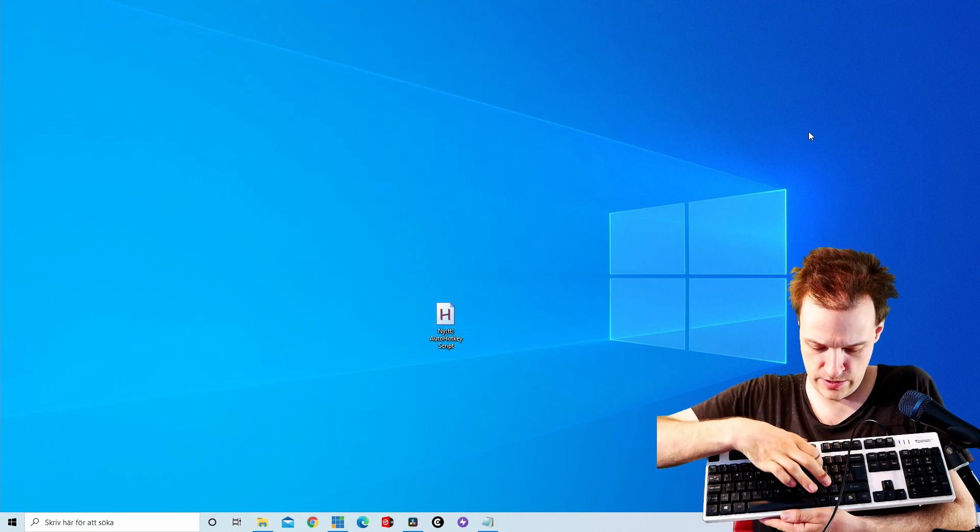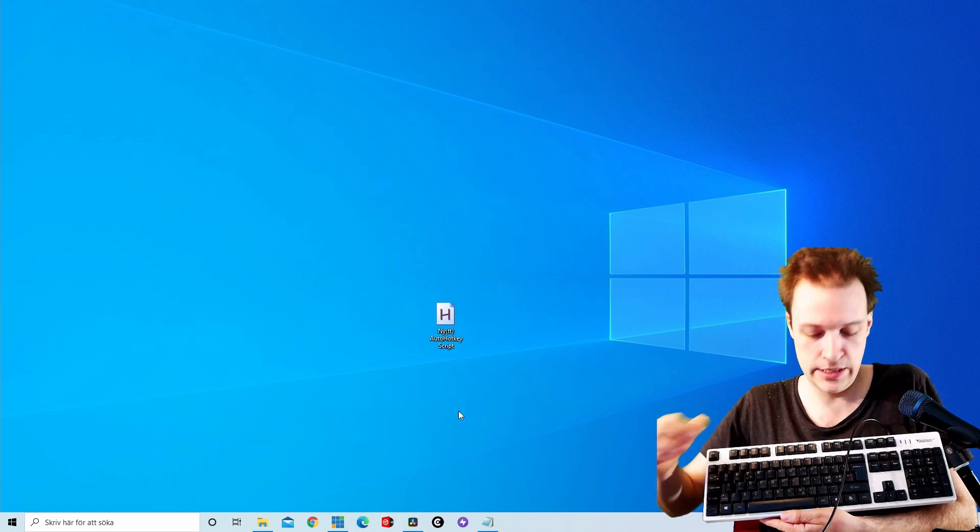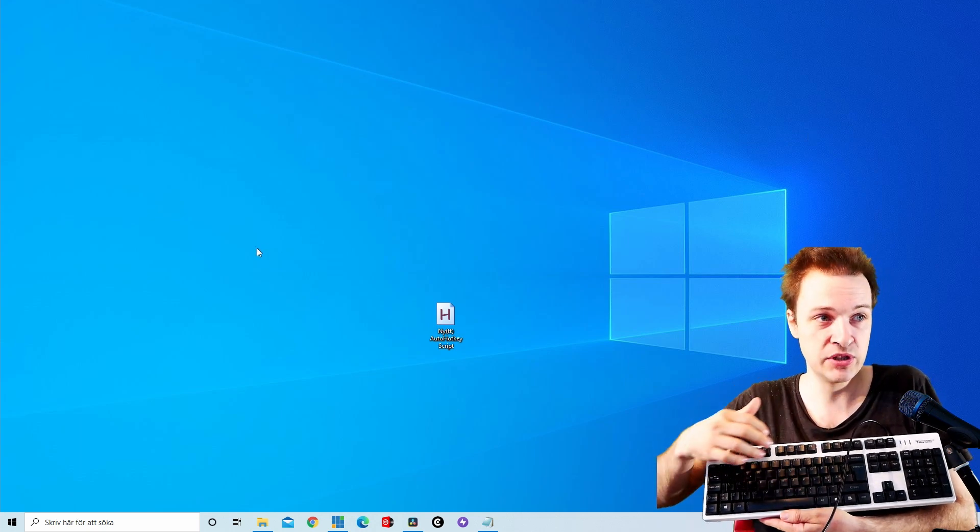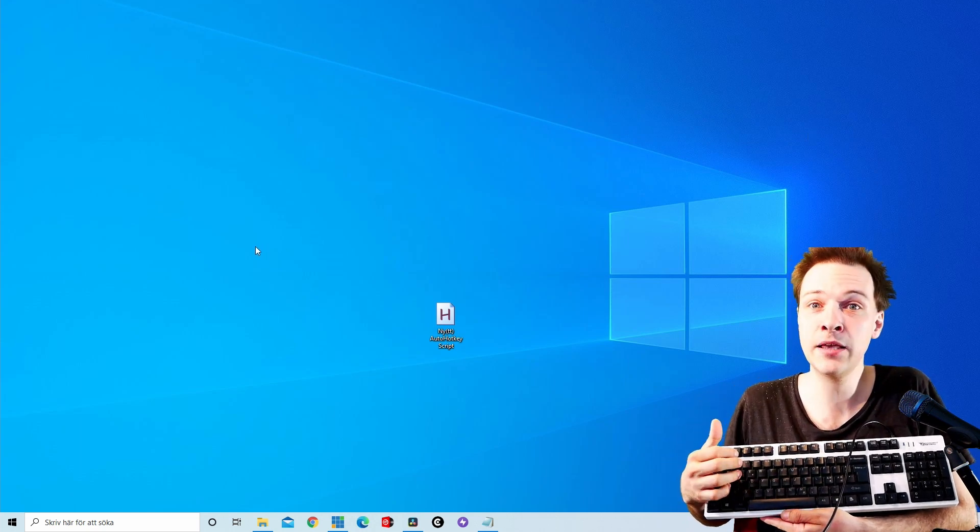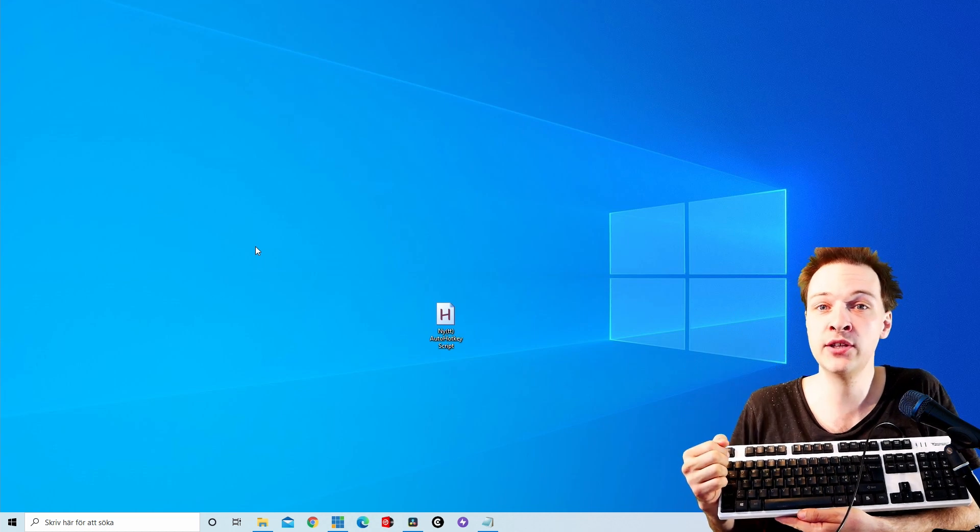So no matter where I have the mouse, it always goes to the exact same position when I click P, and that's because we removed the R.